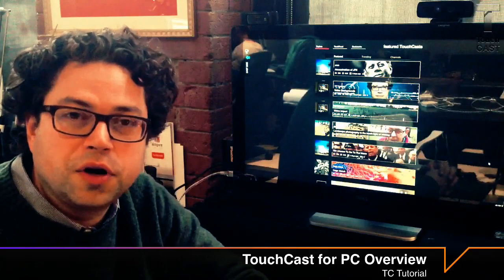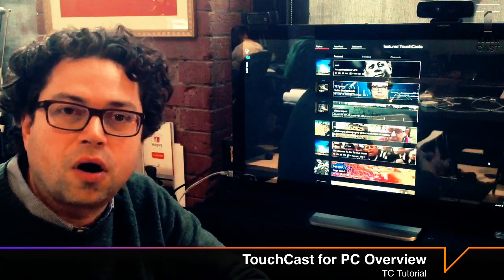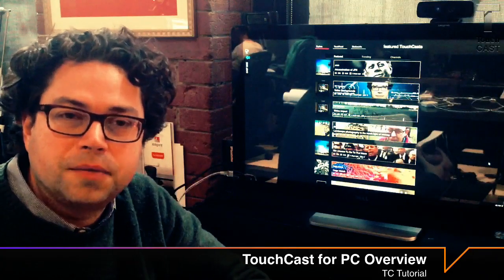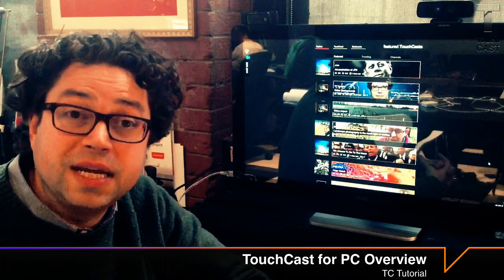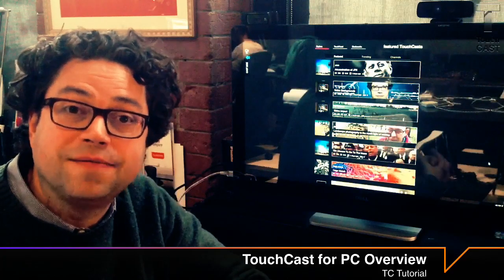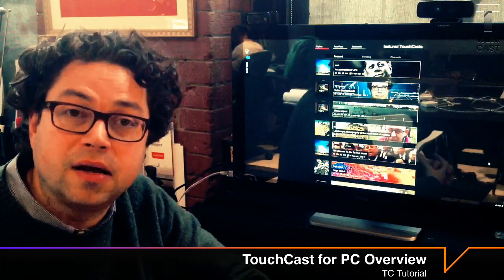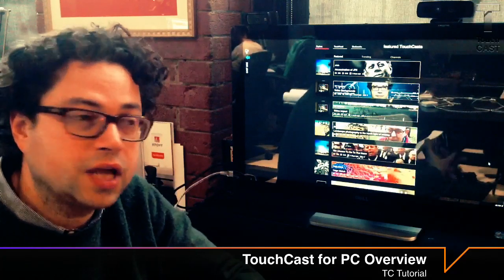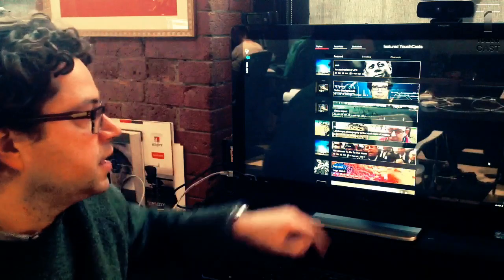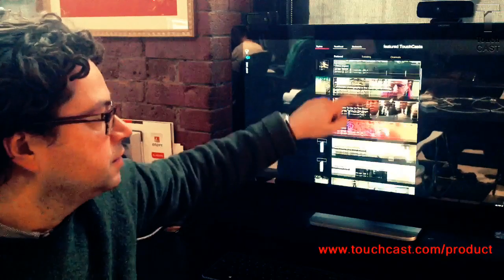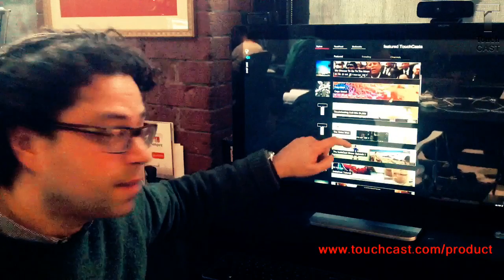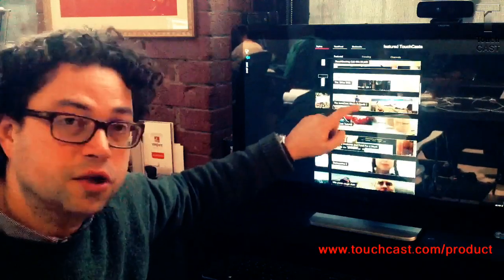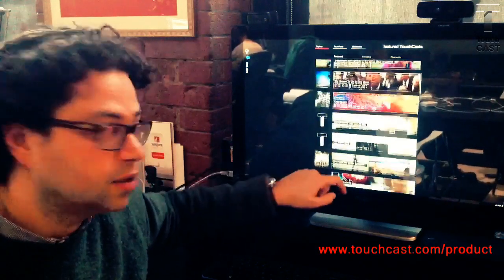In this TouchCast tutorial, we're going to go over our TouchCast for PC app, which is available in beta at touchcast.com. TouchCast for PC is very similar to our iPad app — you'll notice that the UI is very similar.